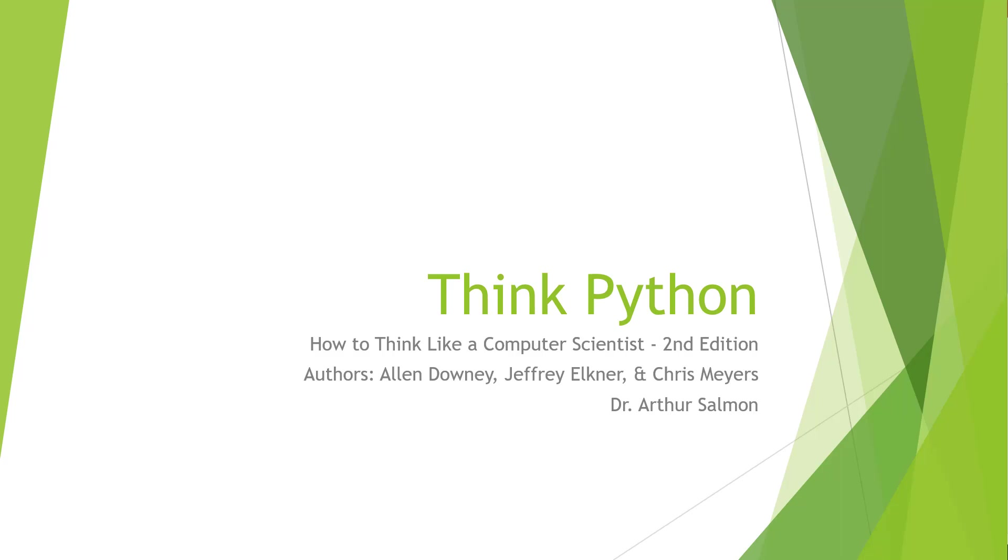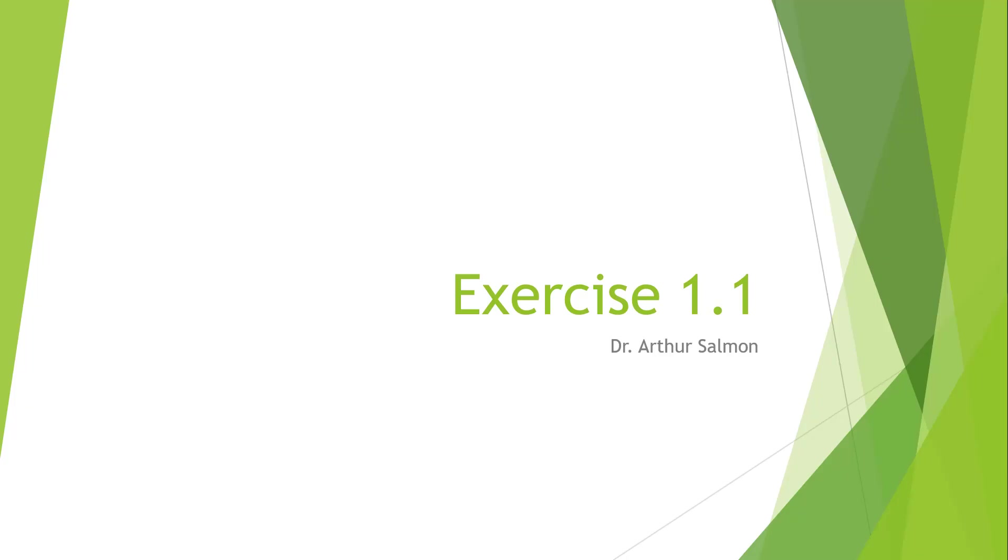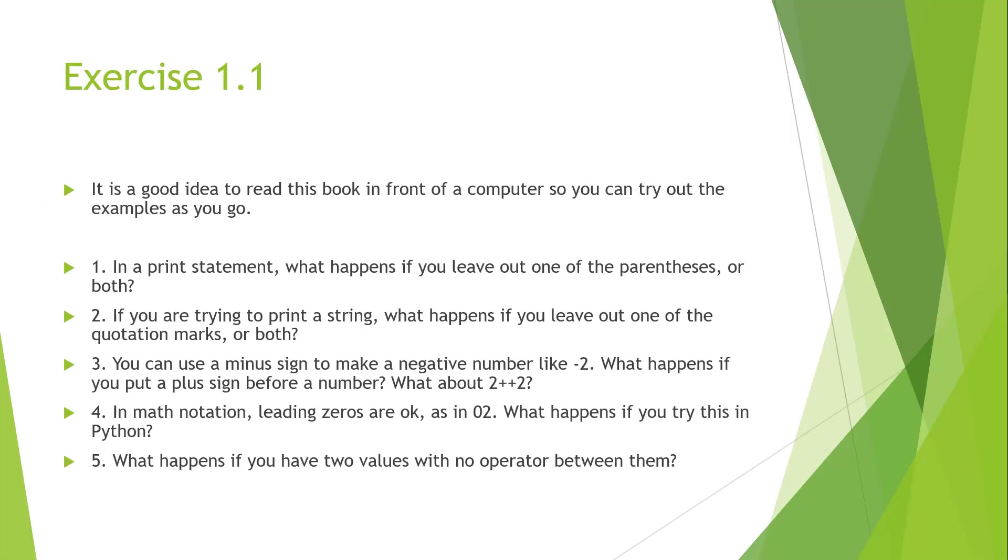Exercise 1.1. We have five main questions. In a print statement, what happens if you leave out one of the parentheses or both? If you're trying to print a string, what happens if you leave out one of the quotation marks or both? You can use a minus sign to make a negative number like negative 2. What happens if you put a plus sign twice? In math notation, leading zeros are ok, as in 02. What happens if you try this in Python? Lastly, what happens if you have two values with no operator between them? Let's go ahead and jump in and try to see if we can get those answers.